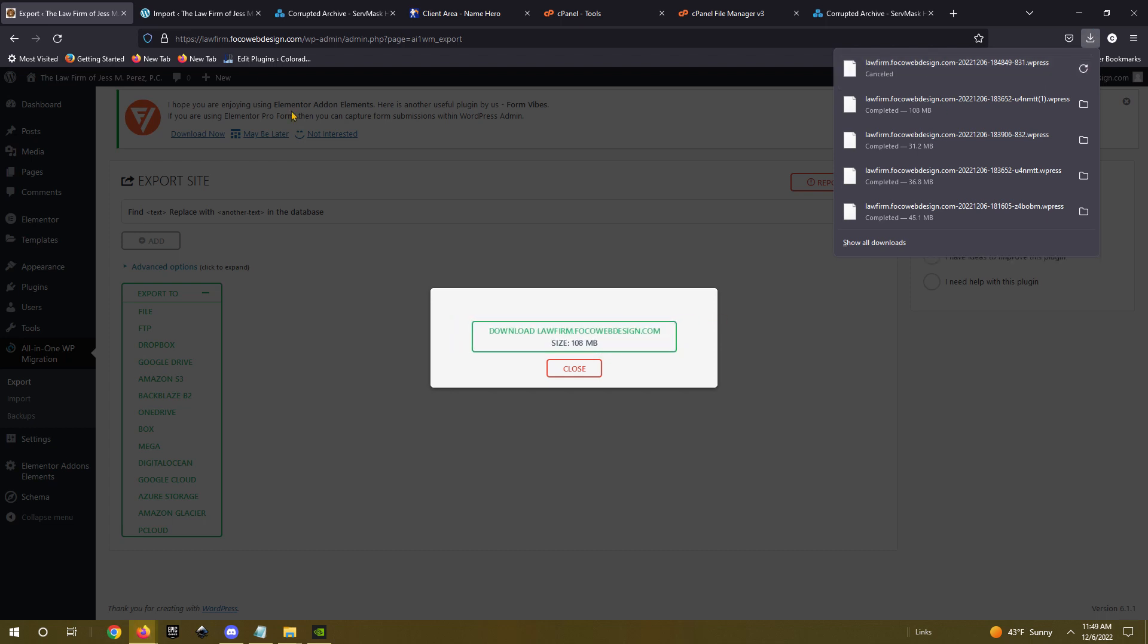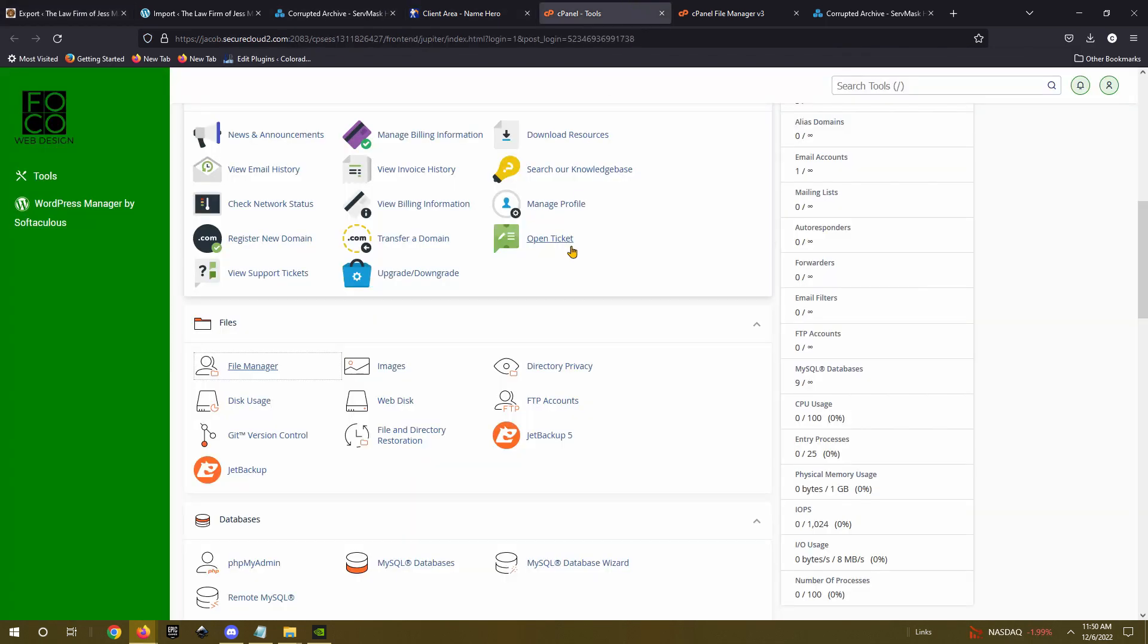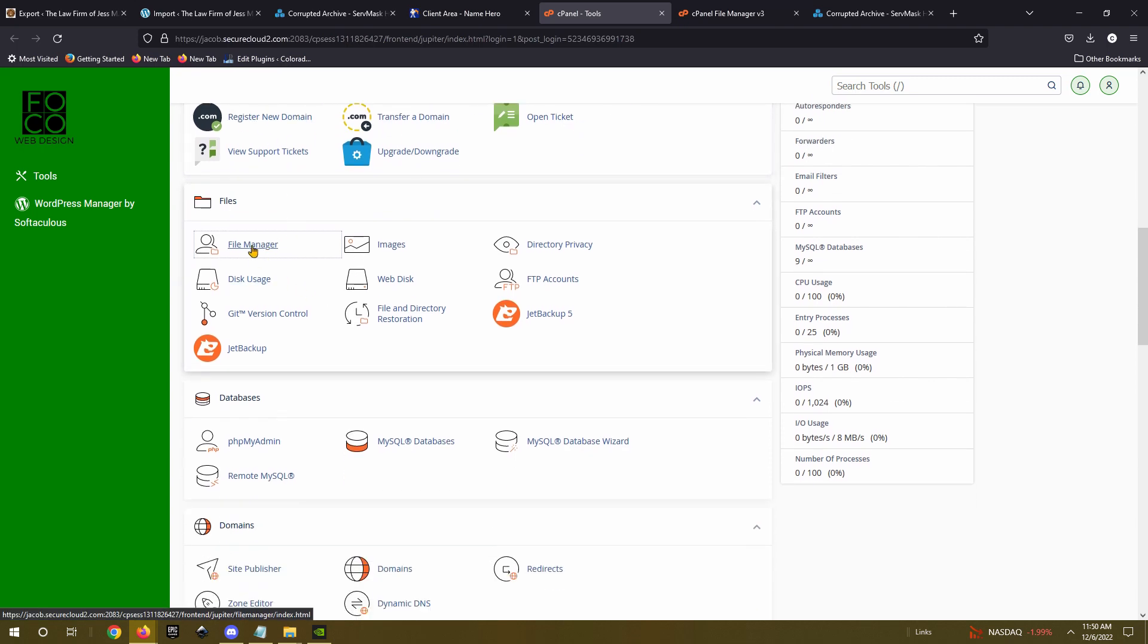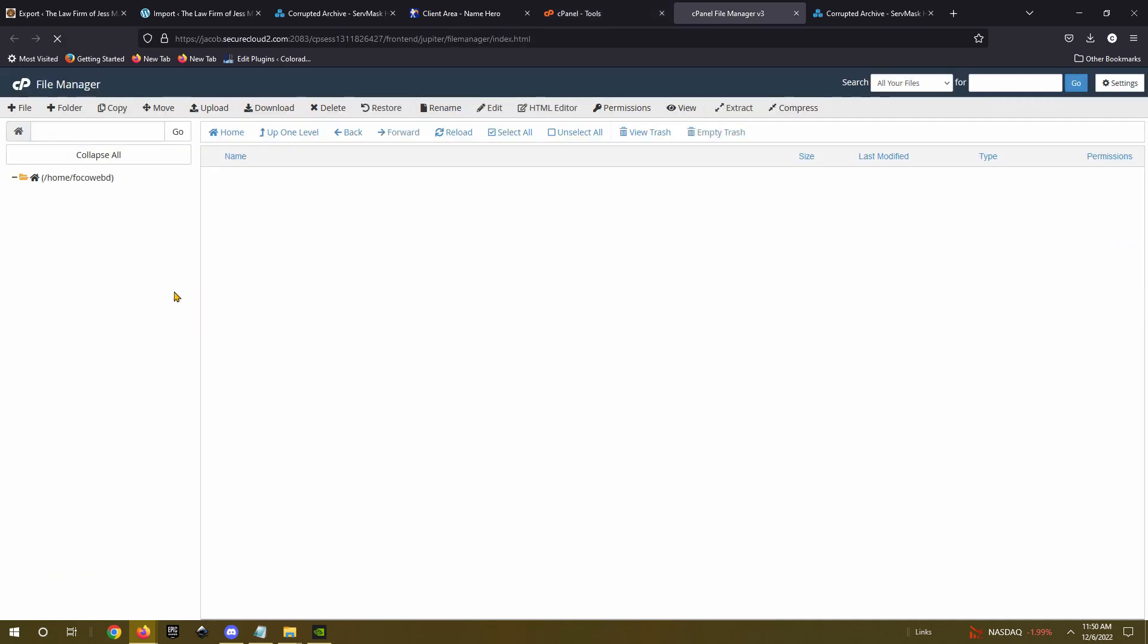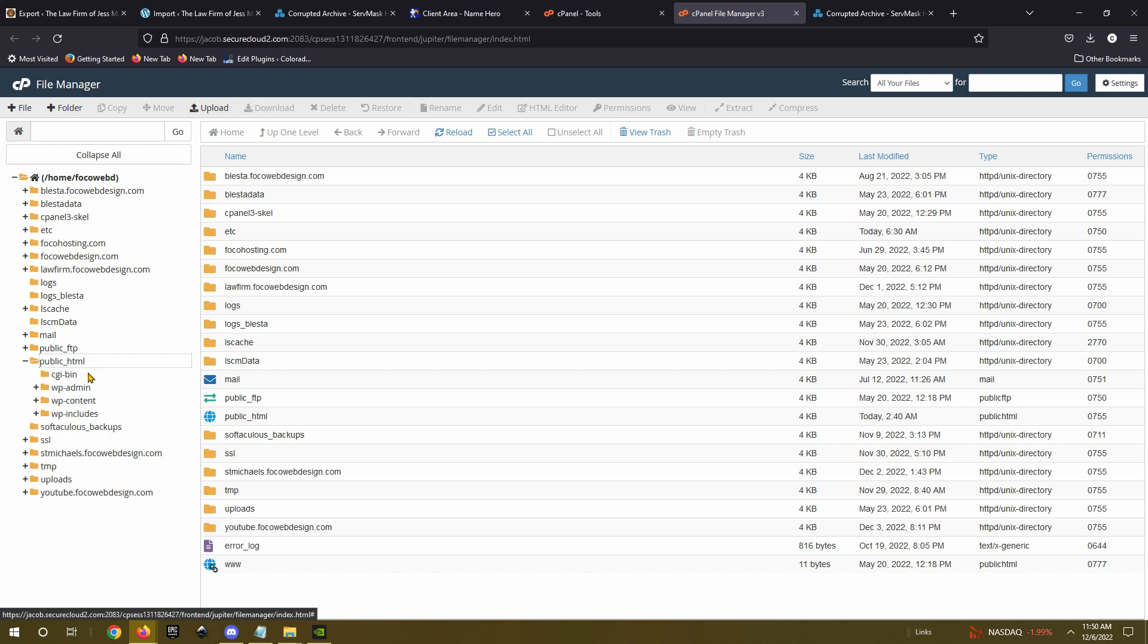what you need to do is go to your hosting provider and go to your cPanel account. And inside your cPanel tools, if you scroll down to your file manager right here, click on file manager, and then you can click on the website that you need to get into, which is usually inside public html. You go into the content folder.